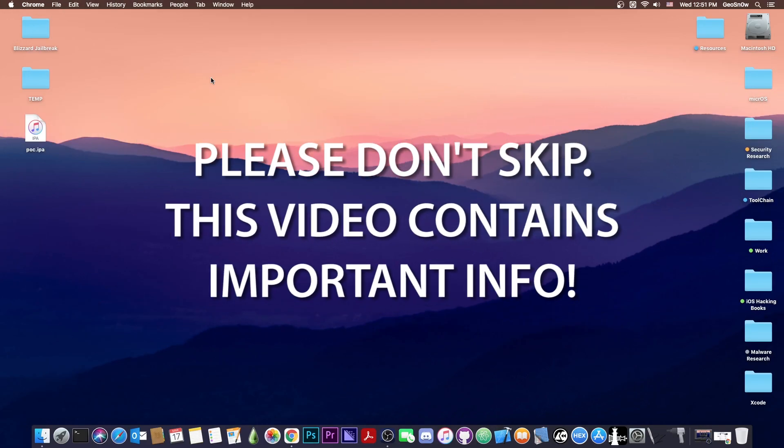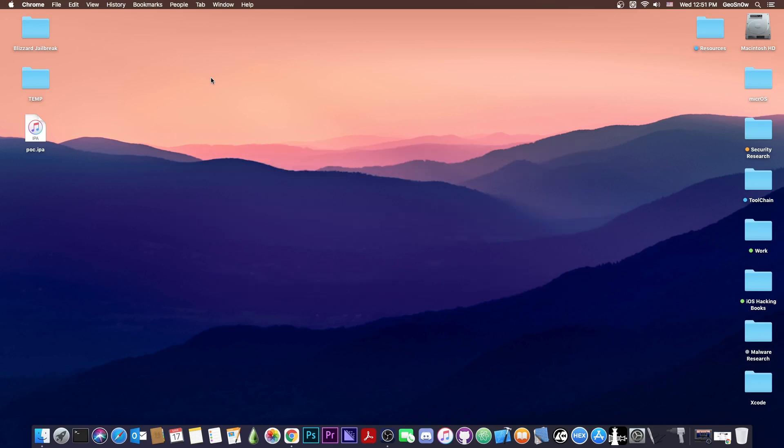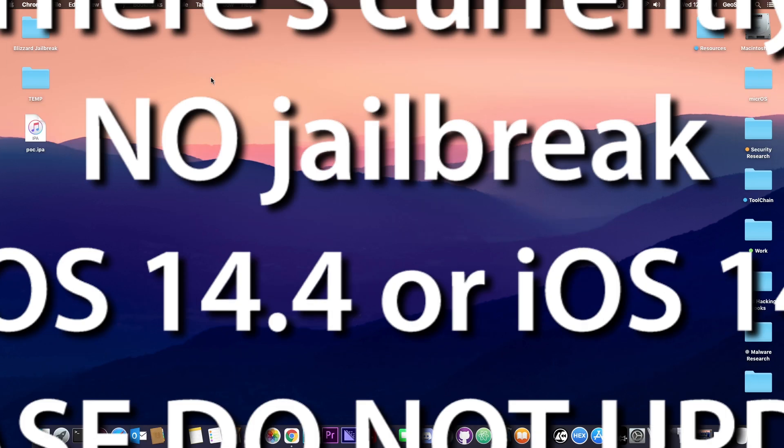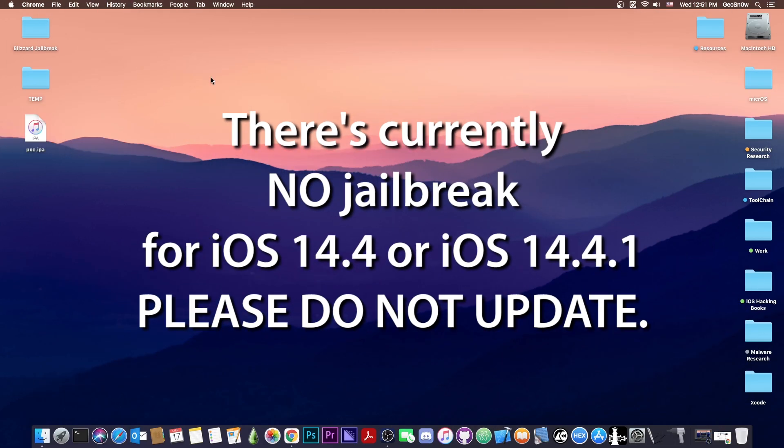But do keep in mind before we even start the video, please don't skip this part. This is not a jailbreak for iOS 14.4, this is not a jailbreak for 14.4.1. Do not update to 14.4 or 14.4.1. There is no jailbreak available yet.